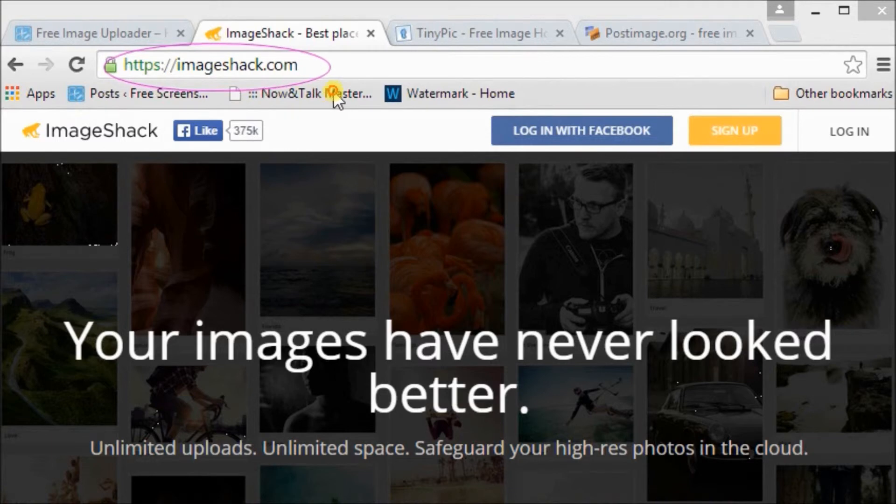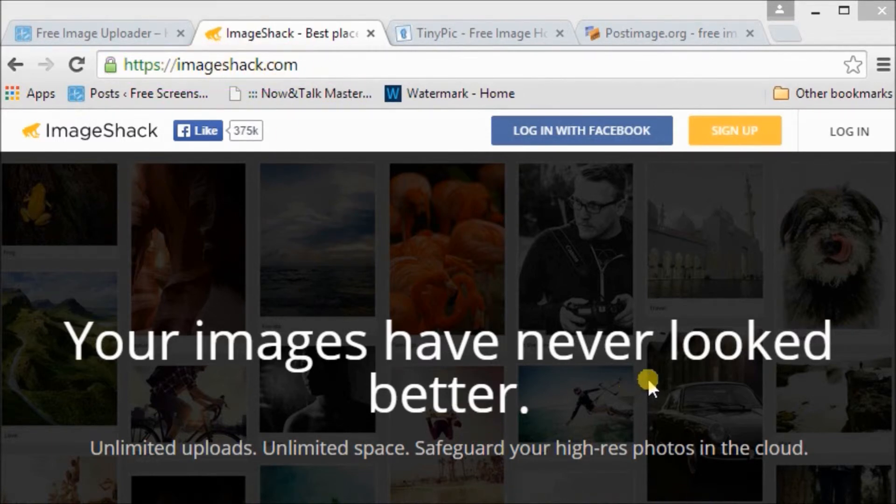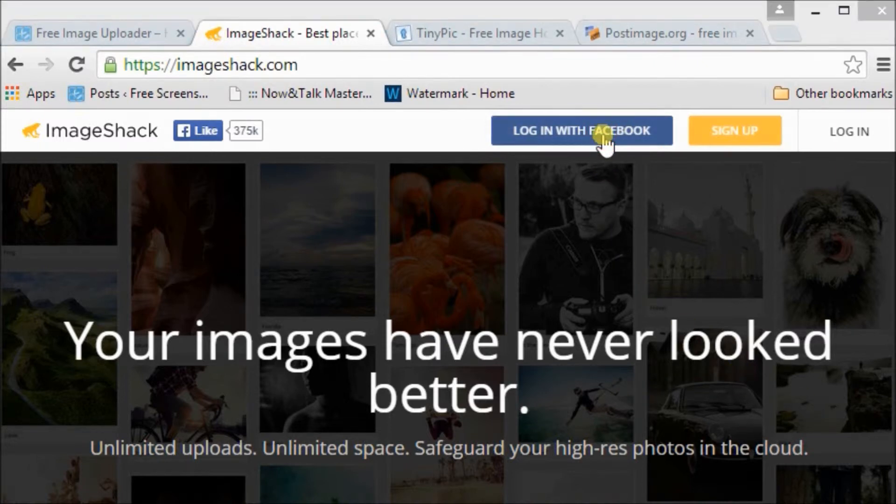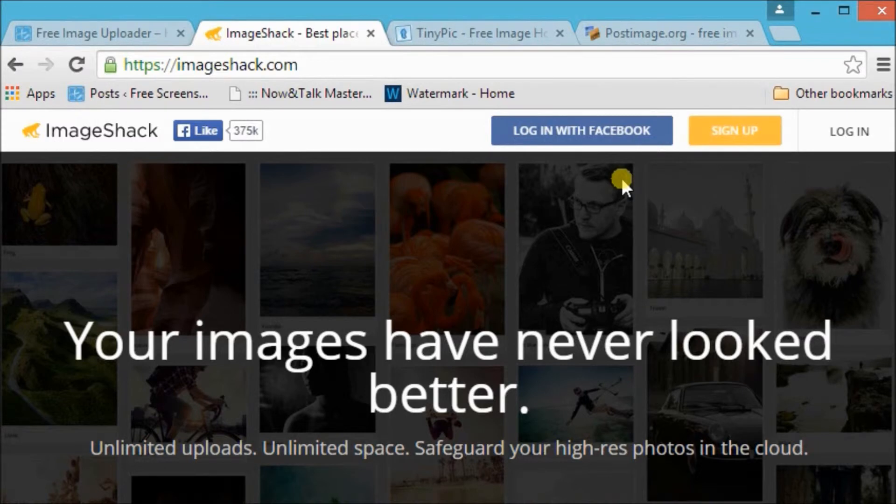The next site is ImageShack. Obviously we need to sign up to be able to use this website. We can also log in using our Facebook account.